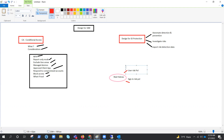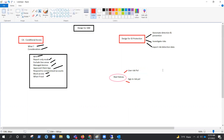Microsoft recommends setting the user risk policy threshold to high. In design for identity protection, there are multiple risk levels: low, medium, and high. We apply conditions differently for each — for low we may allow access, for medium we may ask for MFA, but for high we may block it. So the user risk policy threshold should be set to high.